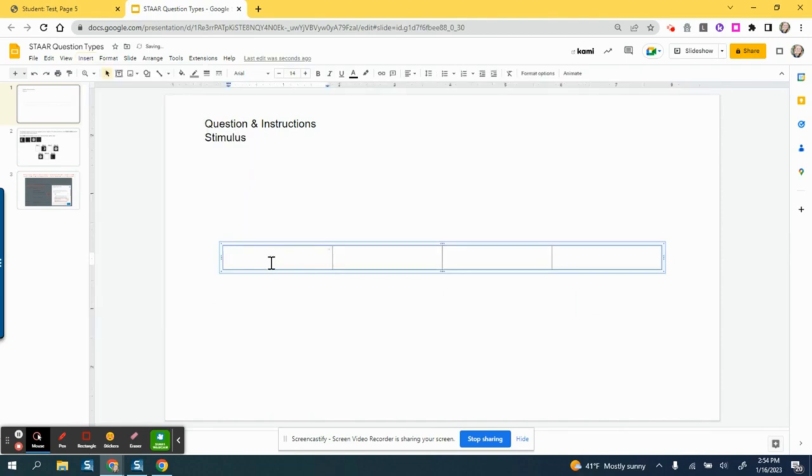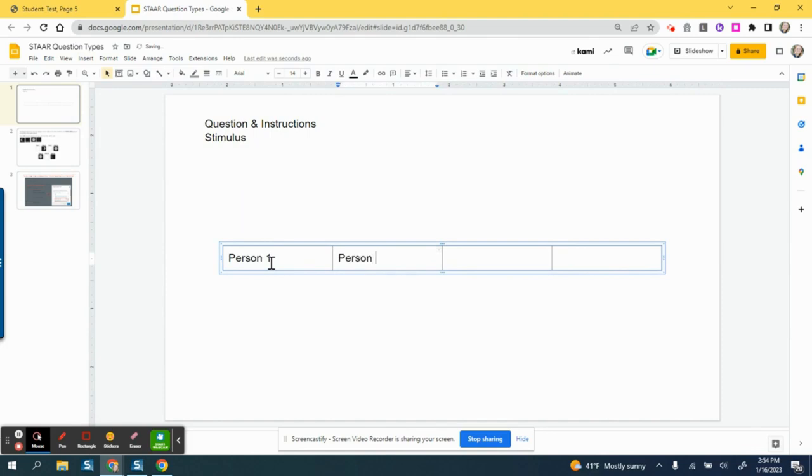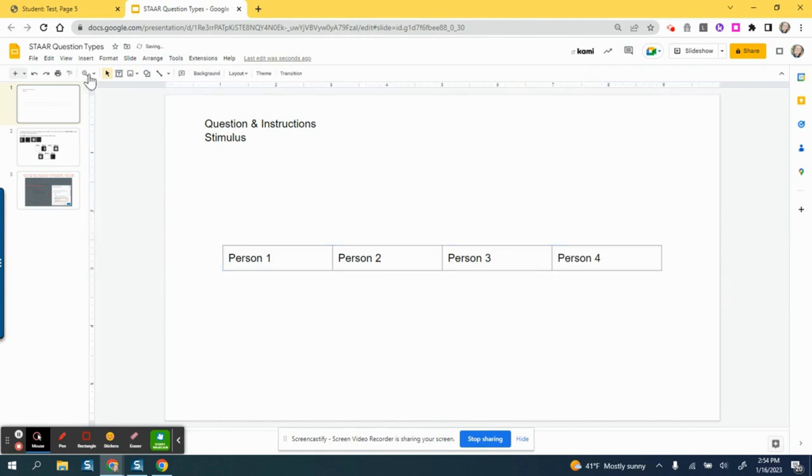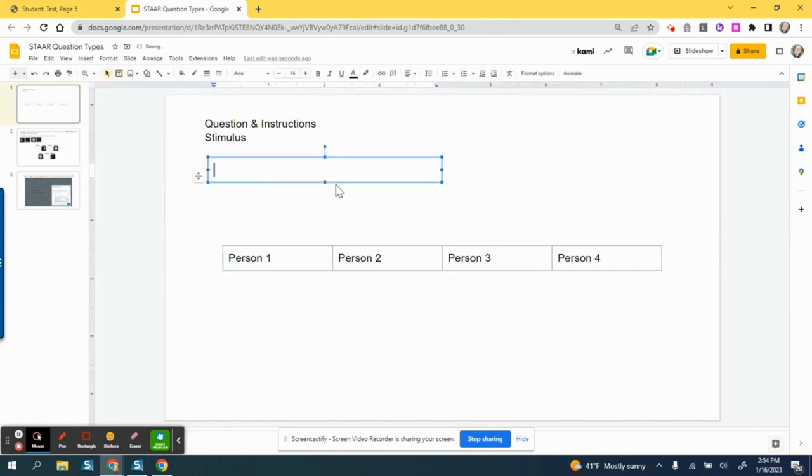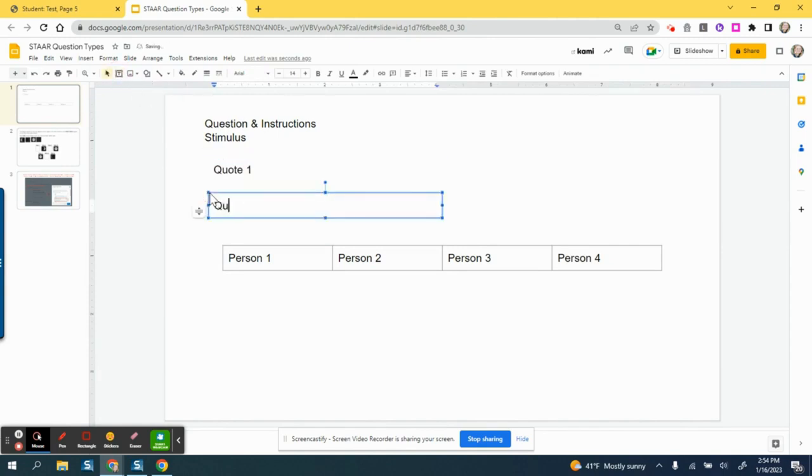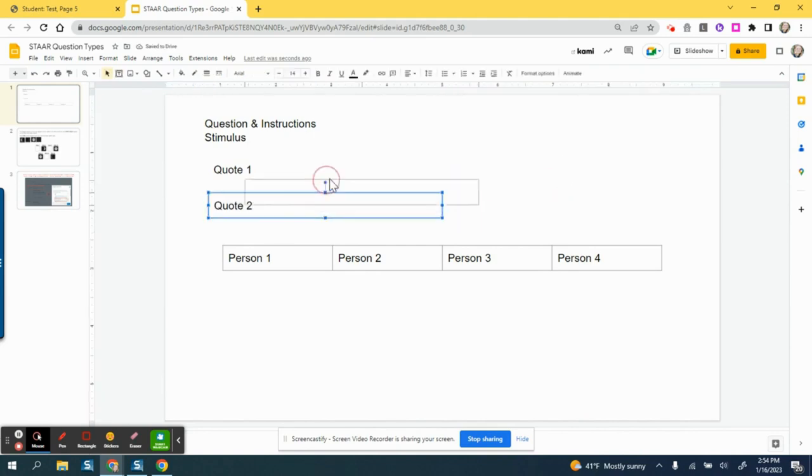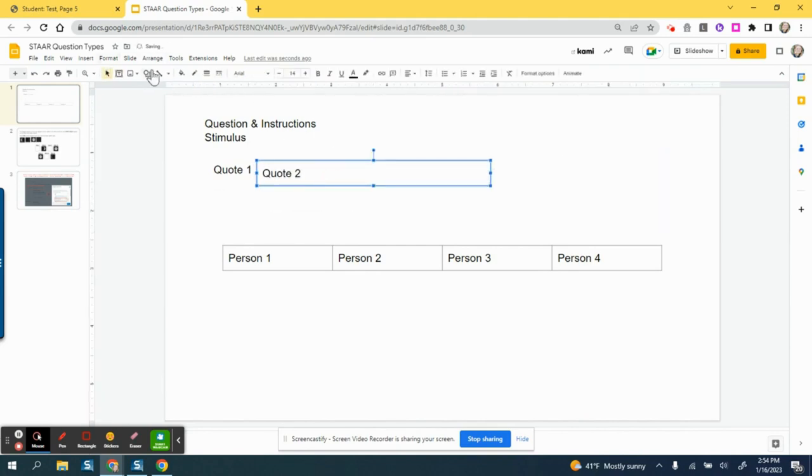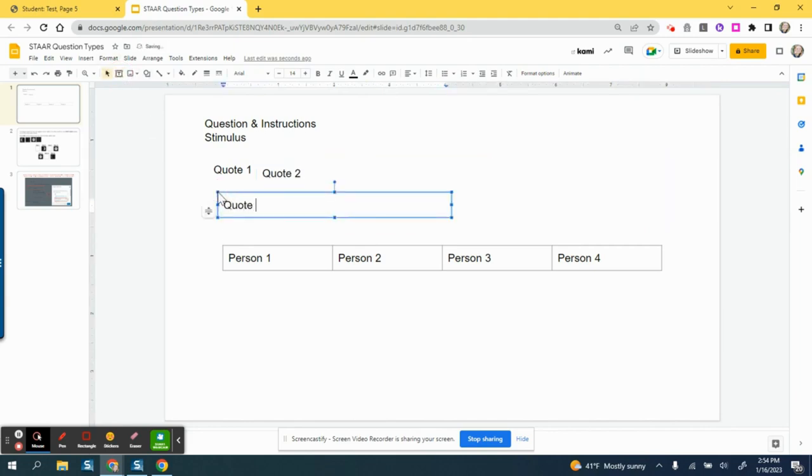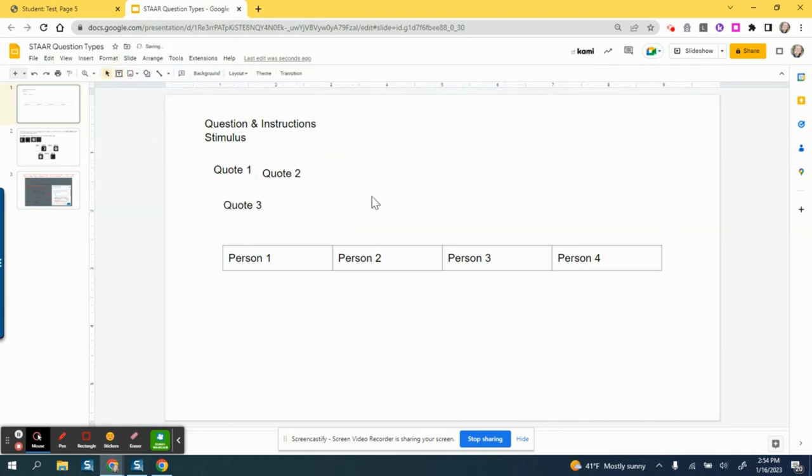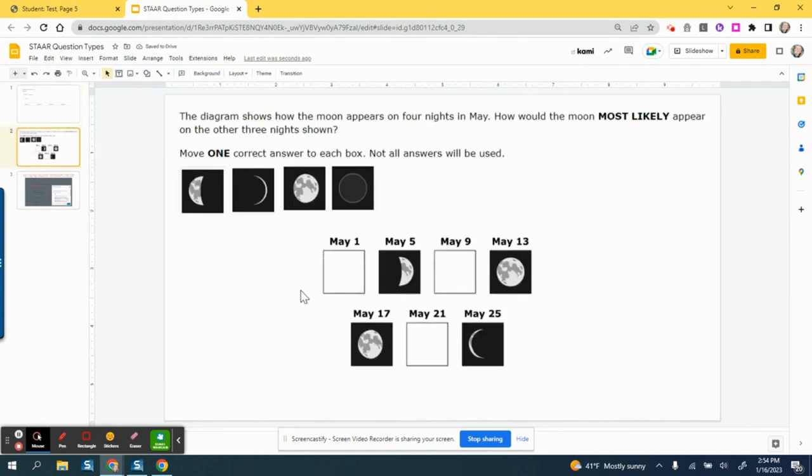I have four different people, so like Person 1, Person 2, Person 3, and Person 4. Then I can even put a text box here where it's like Quote 1, another text box here that is Quote 2, and then another text box that is Quote 3, and so on—you get the point.